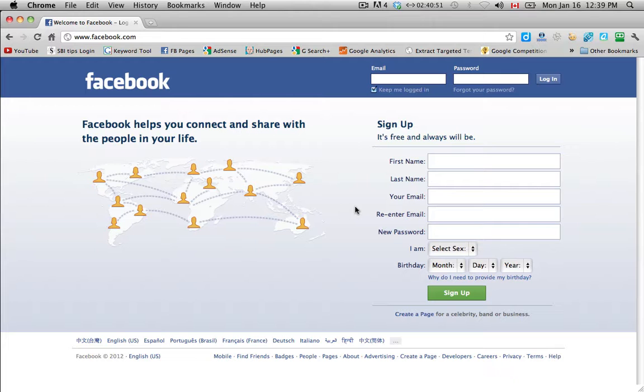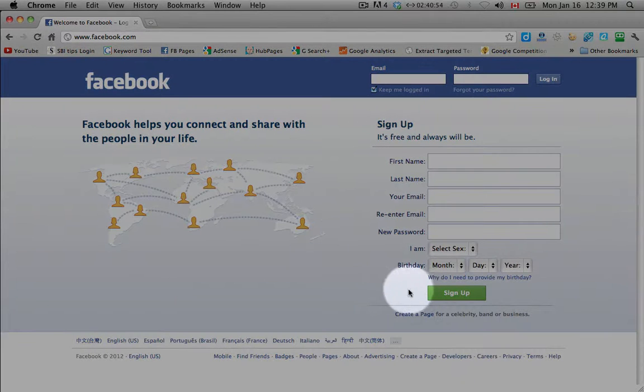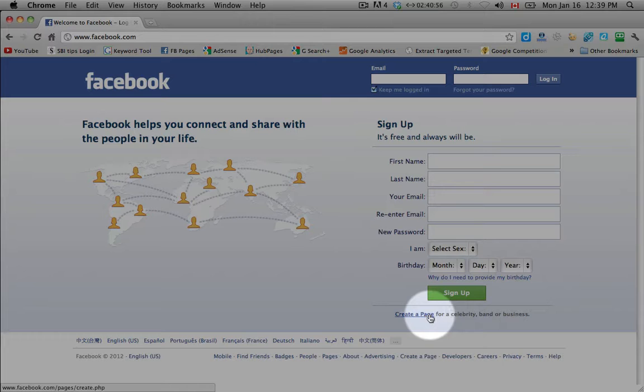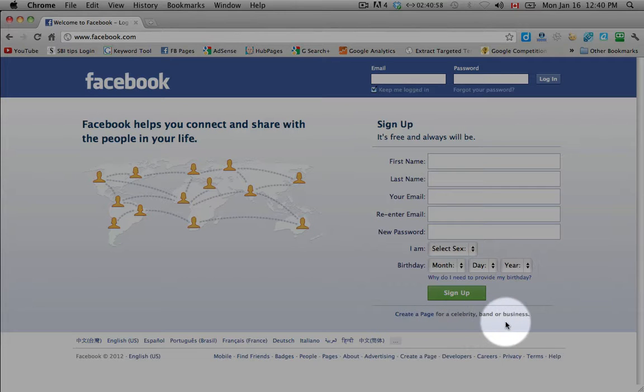So Facebook.com in the lower right hand corner you can see down here below sign up, you see create a page for a celebrity, band or business.